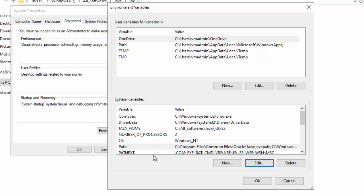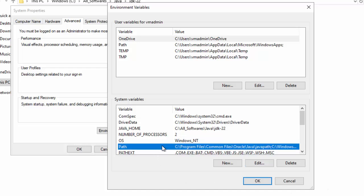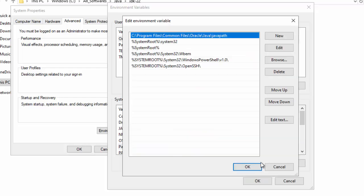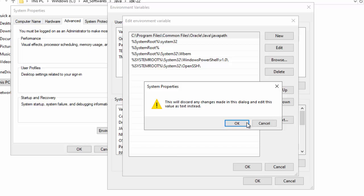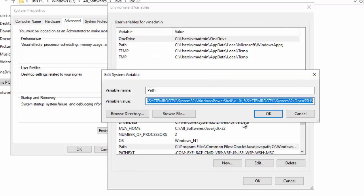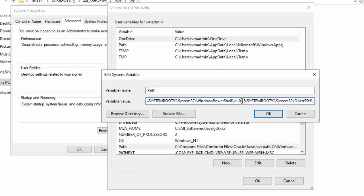Click OK. Now if you select this particular path variable, you can see at the beginning or somewhere, this Java path would be added by the installer itself. Click on Edit. Edit Text. Click on OK. Click over here. Press Home to go to the beginning.